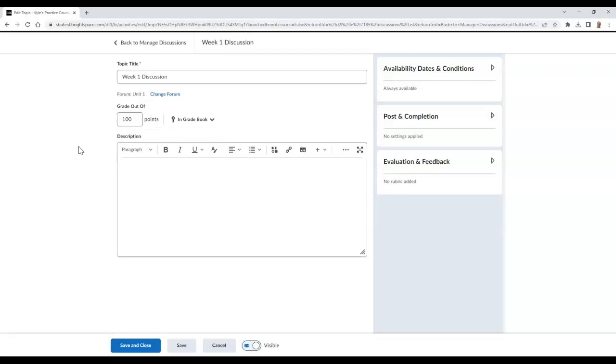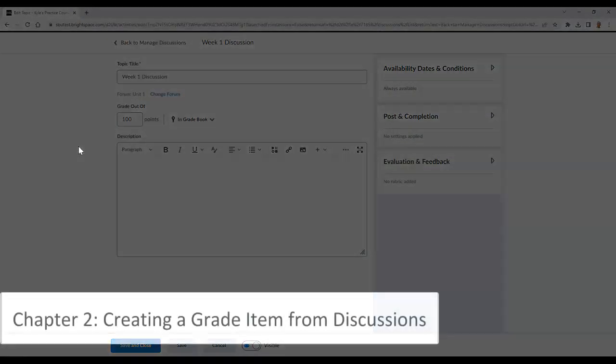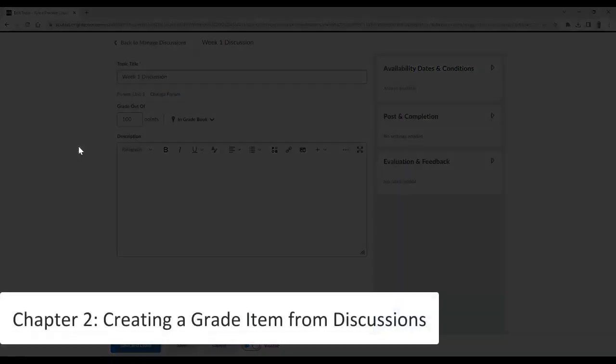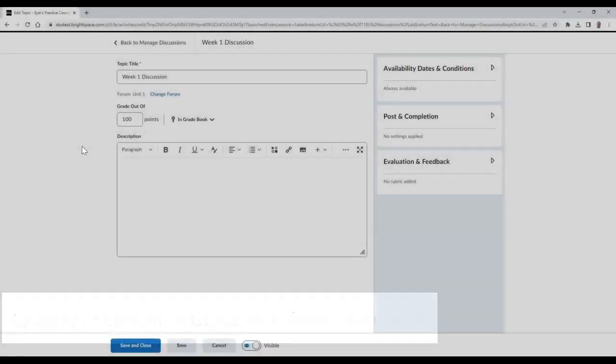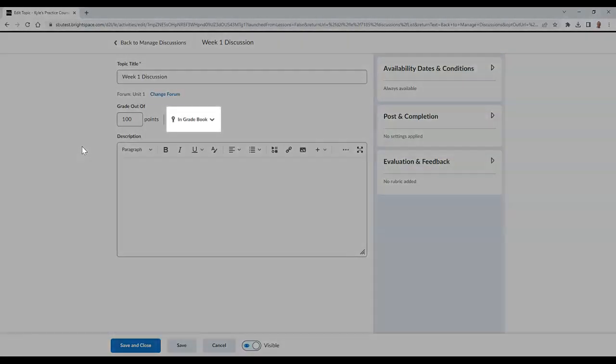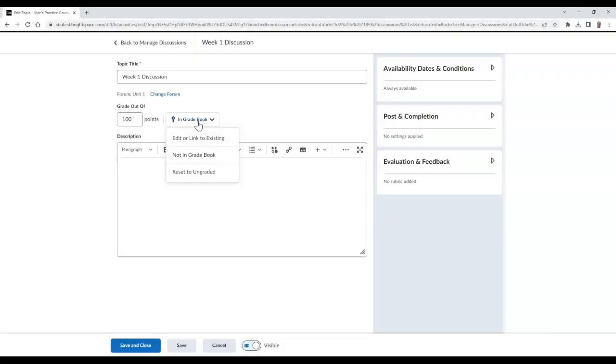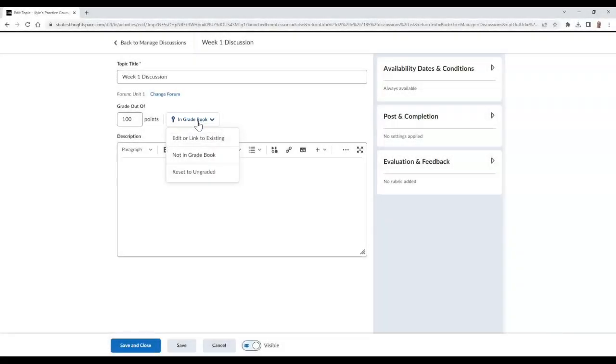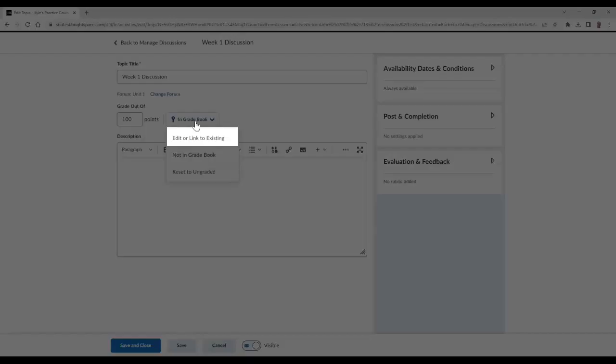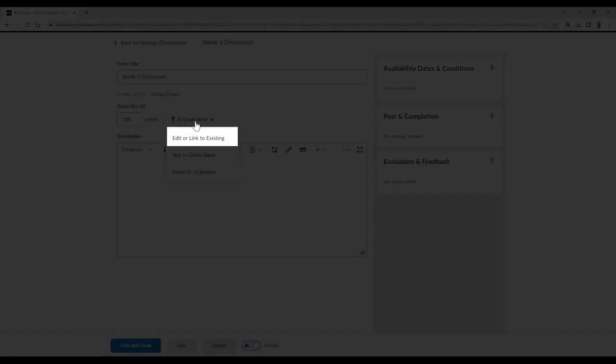Please note, however, when this is added, it will be uncategorized in the gradebook. If you would like to categorize the grade item, select the In Gradebook button and then choose Edit or Link to Existing.